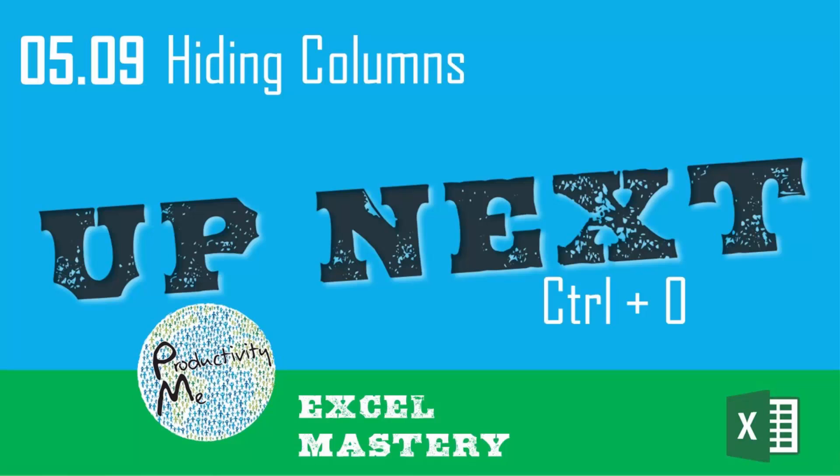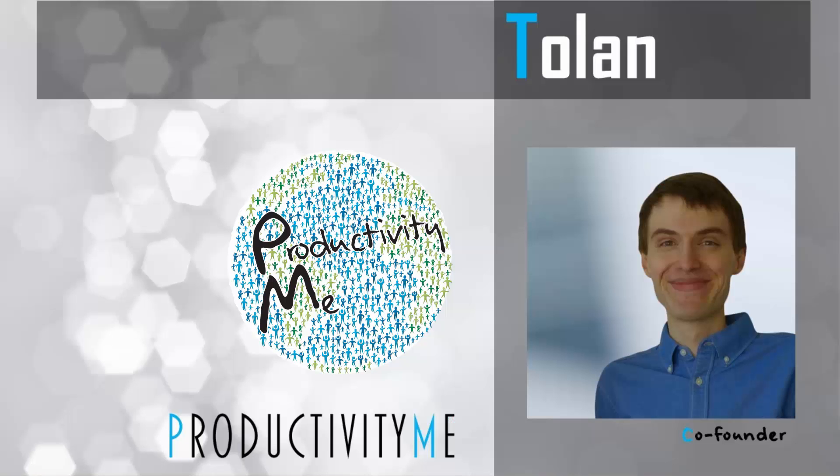In our next video we will look at the idea of hiding columns. We'll look at the keyboard shortcut of control zero and a couple other methods to hide columns within Excel. Check that out in our next video and we'll see you again soon. Thanks!